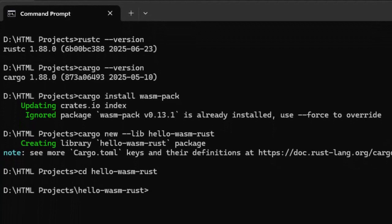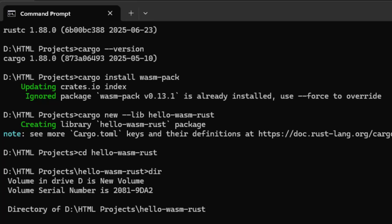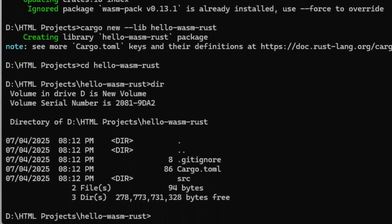Let's step into it. So what did this command do? We used dash dash lib to create a library project, not a binary. That's important because web assembly is meant to expose functions kind of like a shared library, not to run a standalone program.